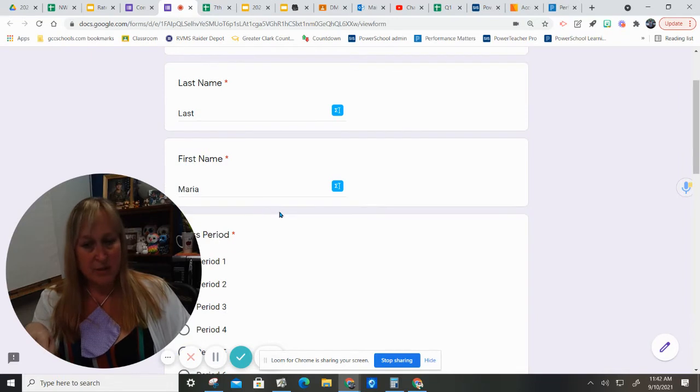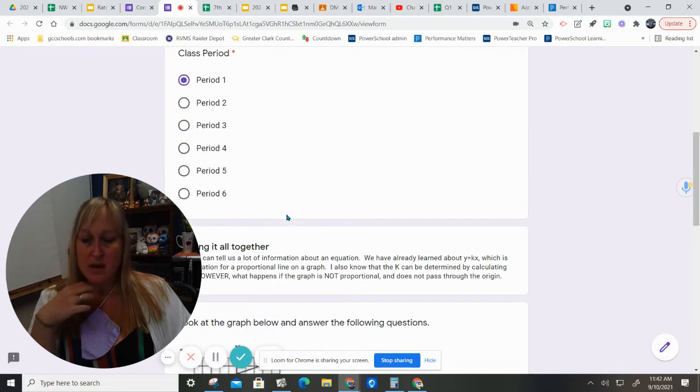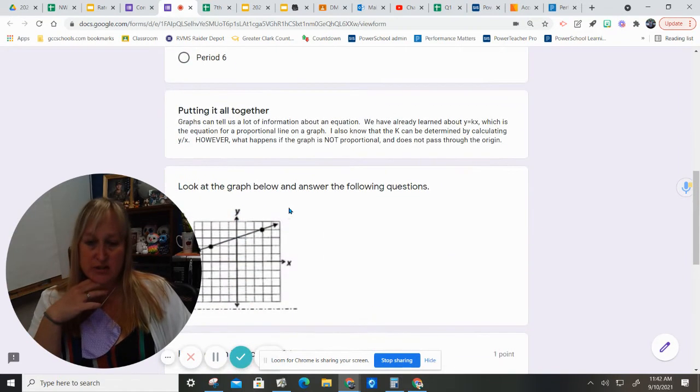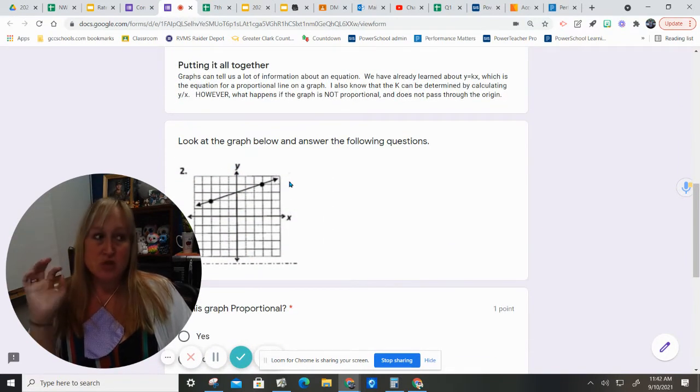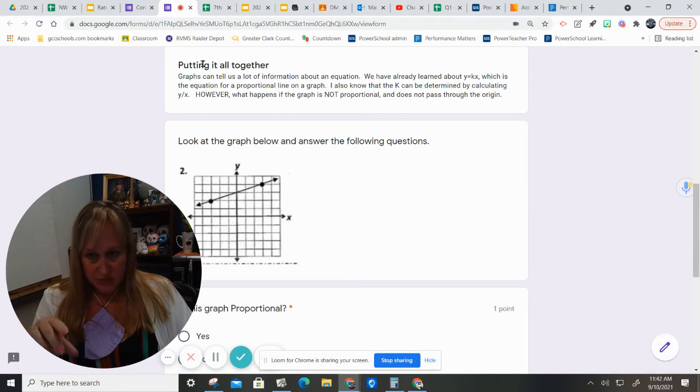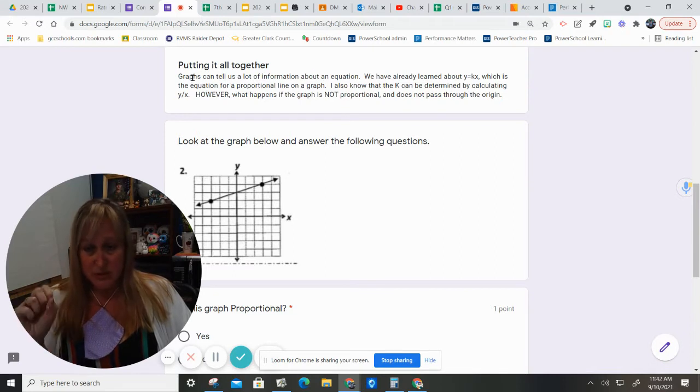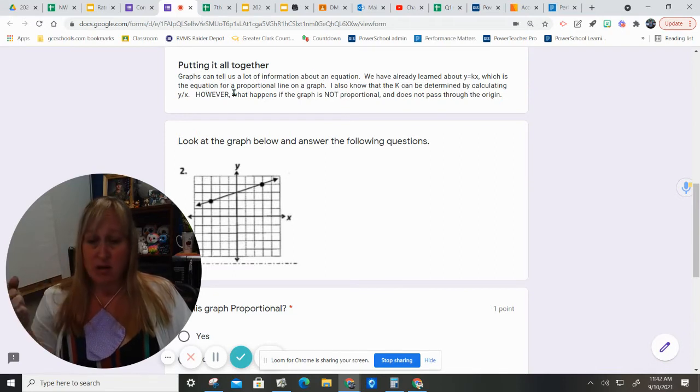Make sure you put your last name and your first name and your class period. So, I'm going to read this to you. It says, putting it all together.